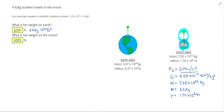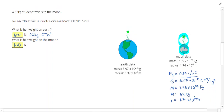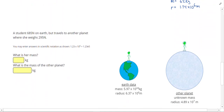This makes sense because when she goes to the Moon, the Moon is much smaller than Earth, so I expect her to have less weight. In fact, her weight on the Moon is about a sixth of what it is on Earth.